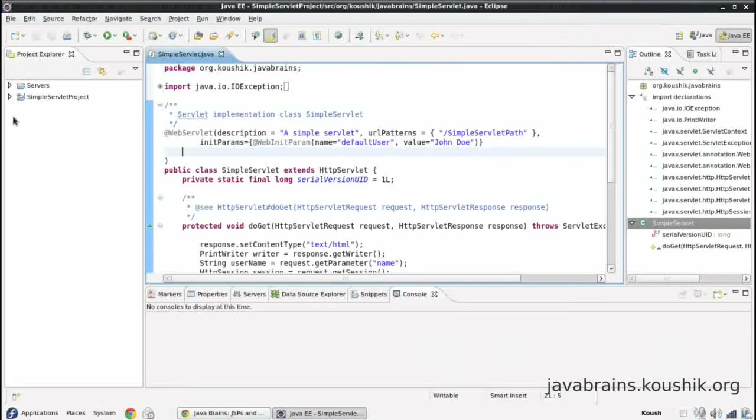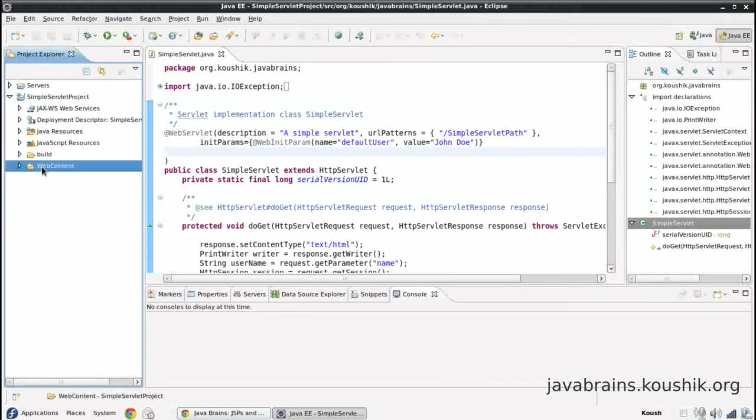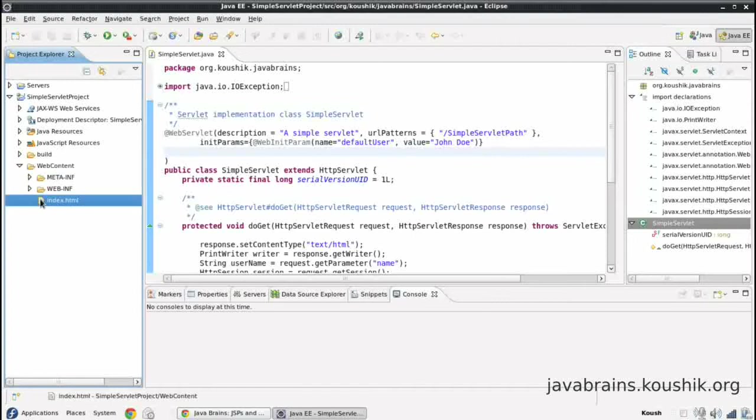Now let's create a quick JSP and see how it looks. I will expand the simple servlet project here. I need the JSP inside the web content. And just like I have a HTML here, I can have JSP files also inside the web content.